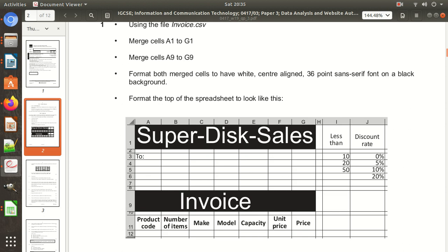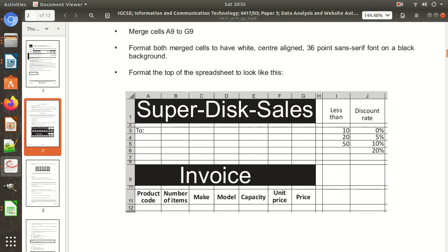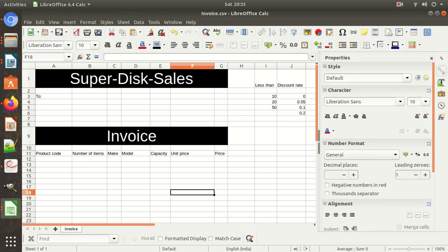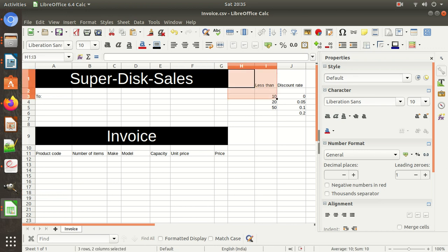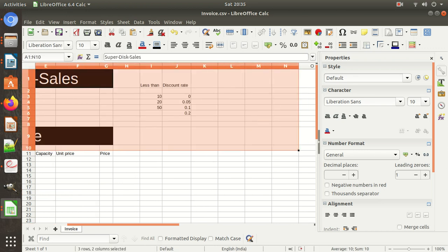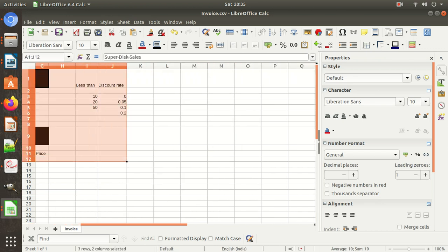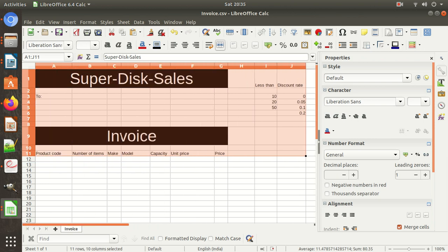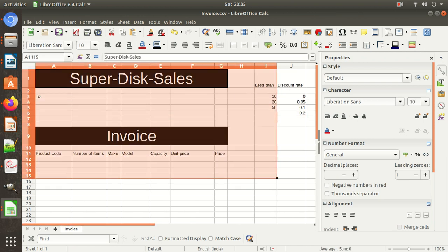That's done — we have already completed the merging and formatting. Now we need to set the borders to show as shown in the picture in the question paper.